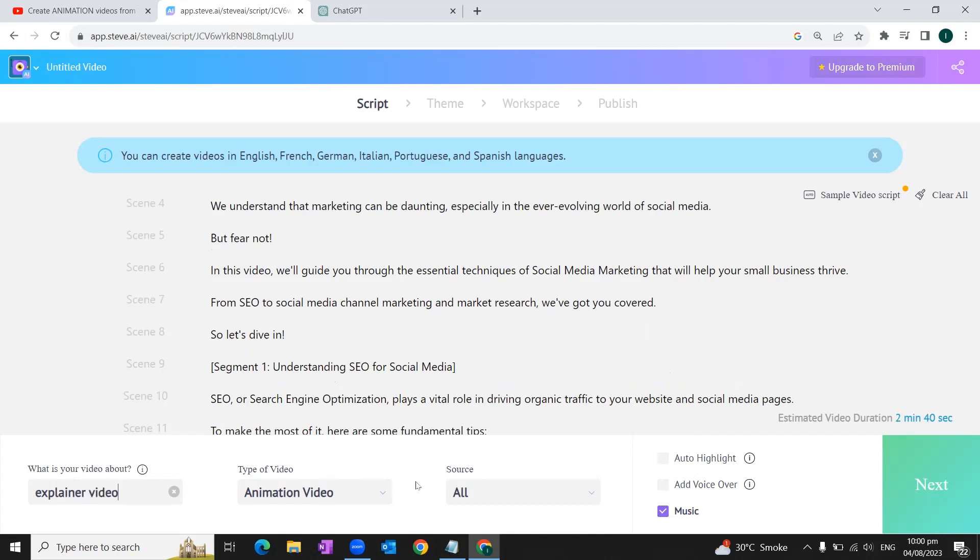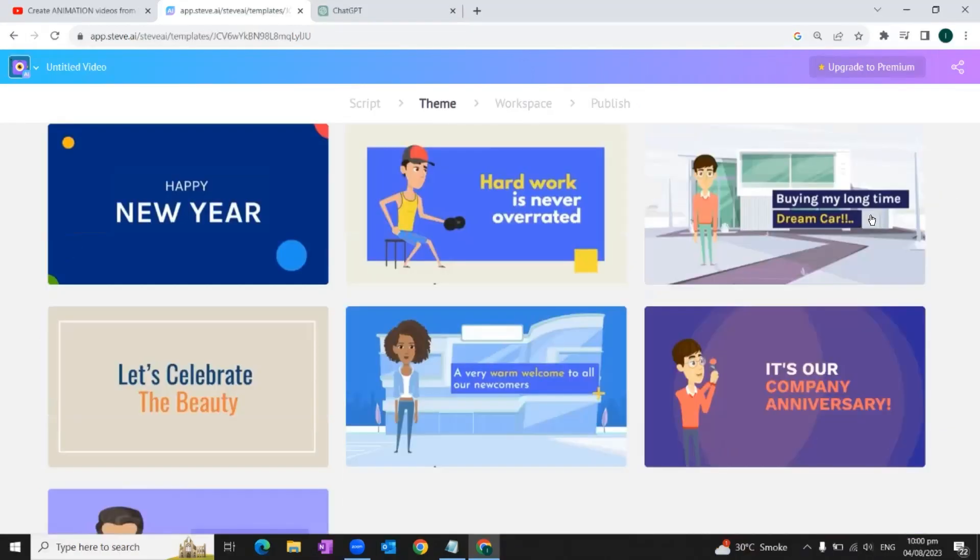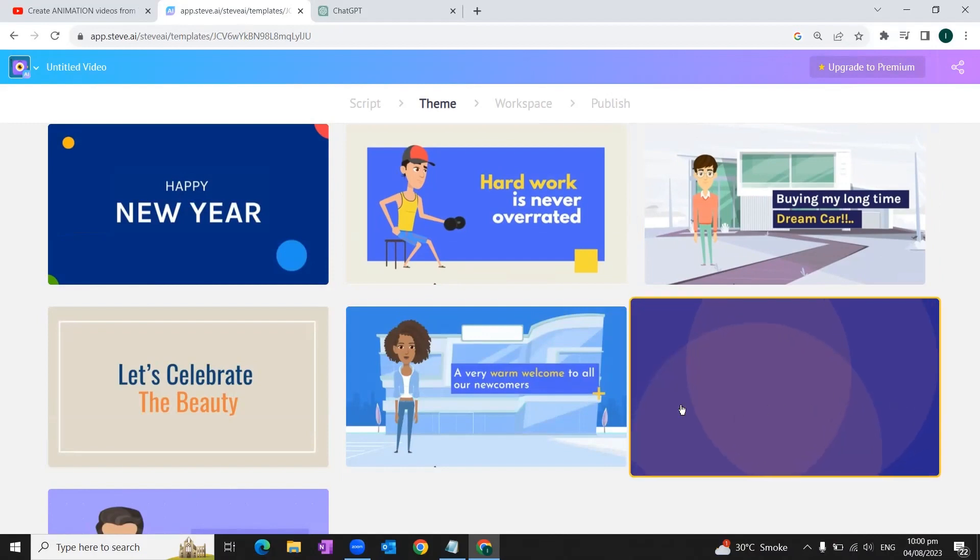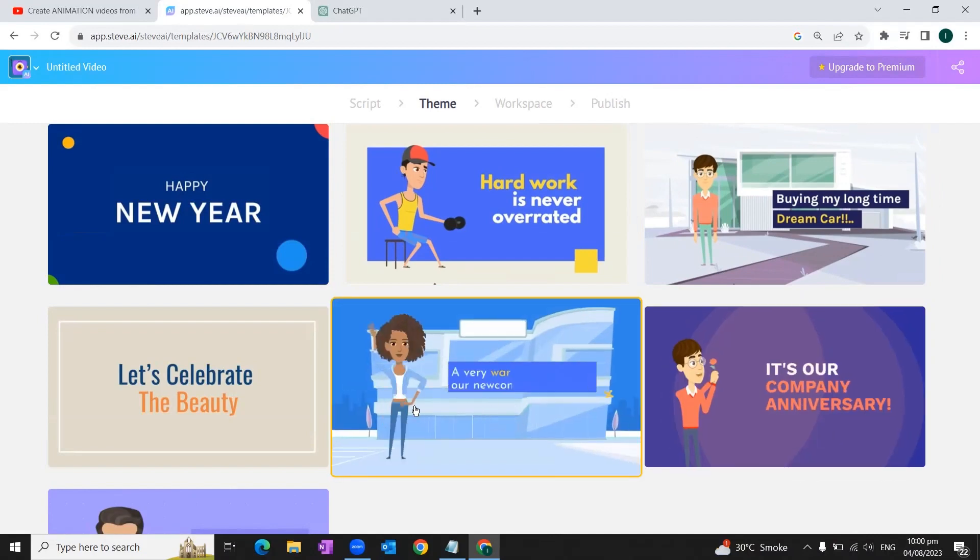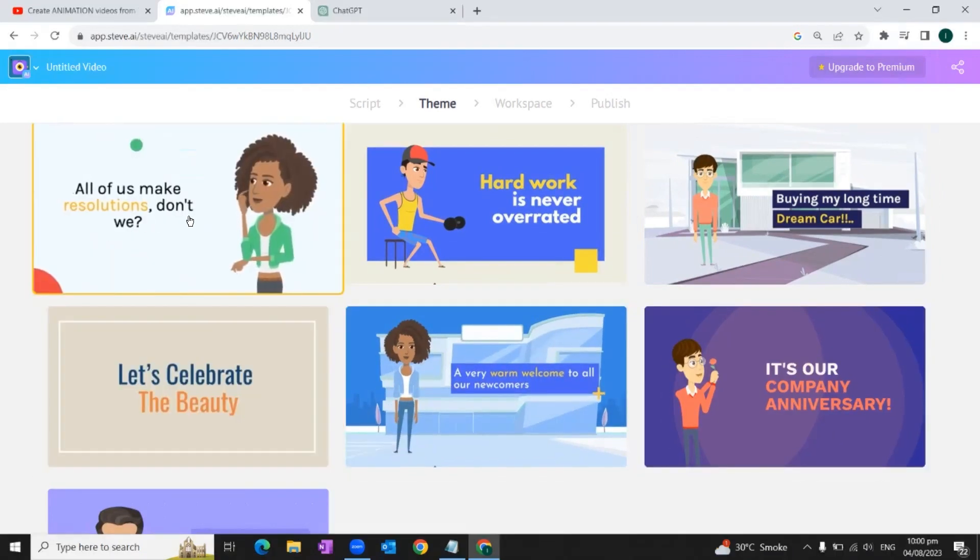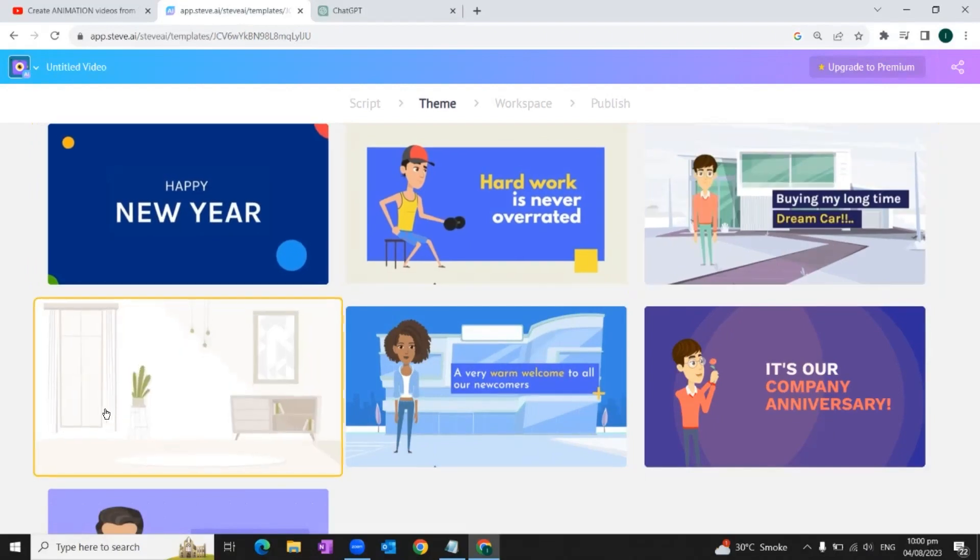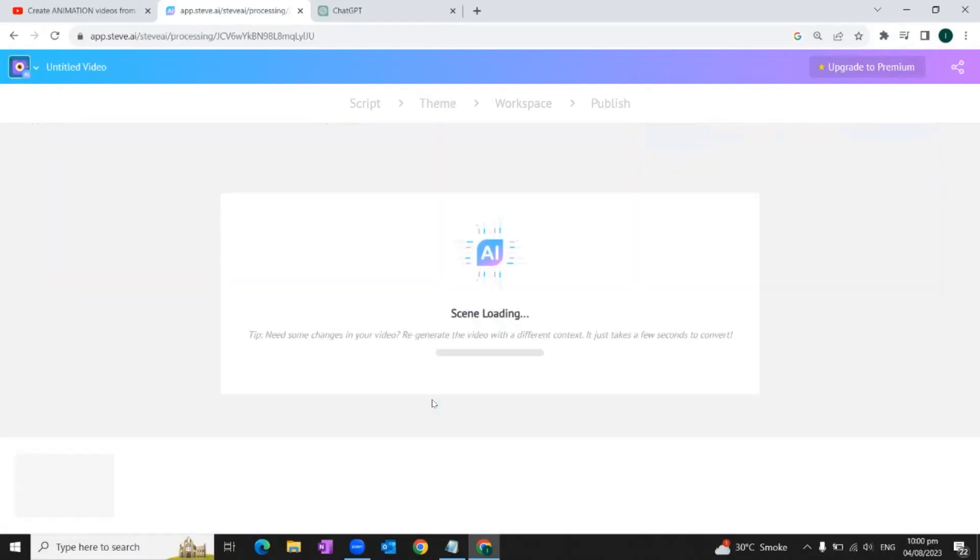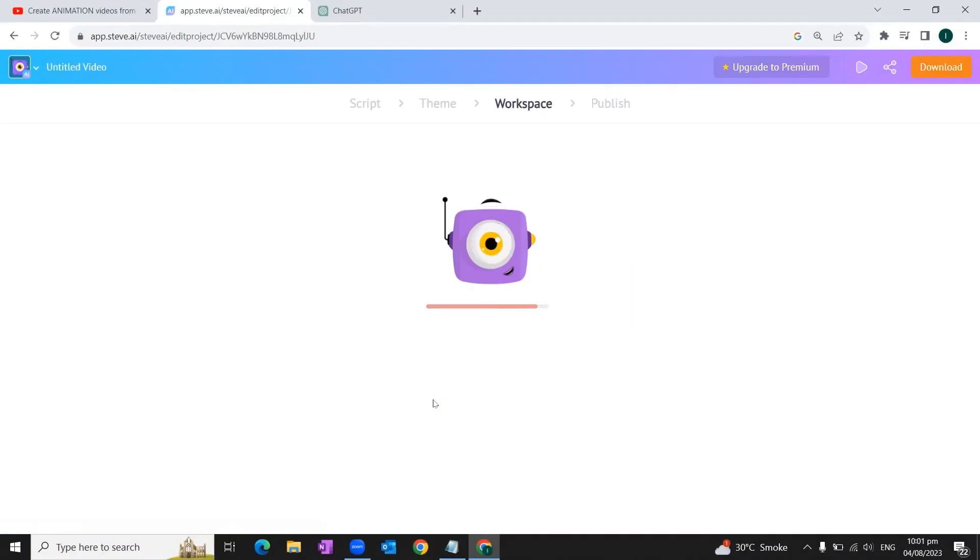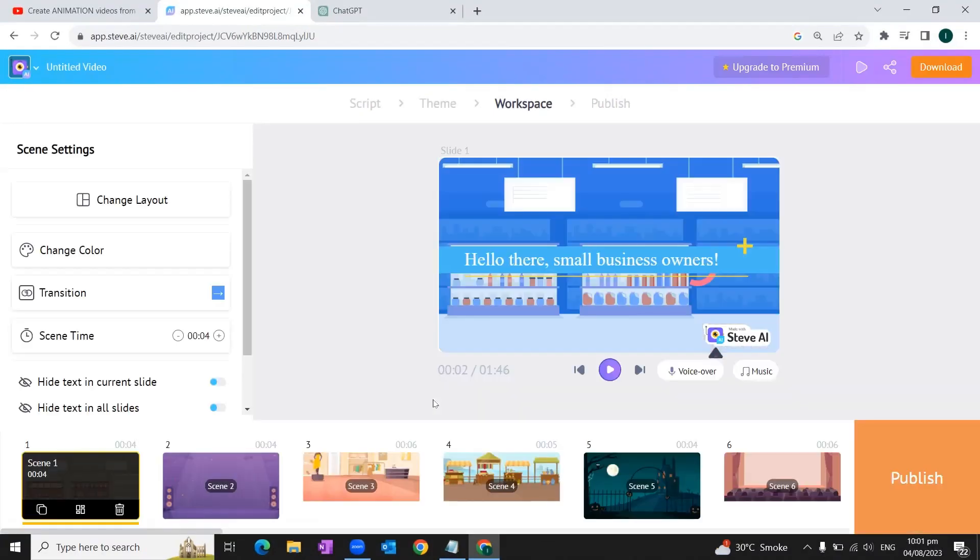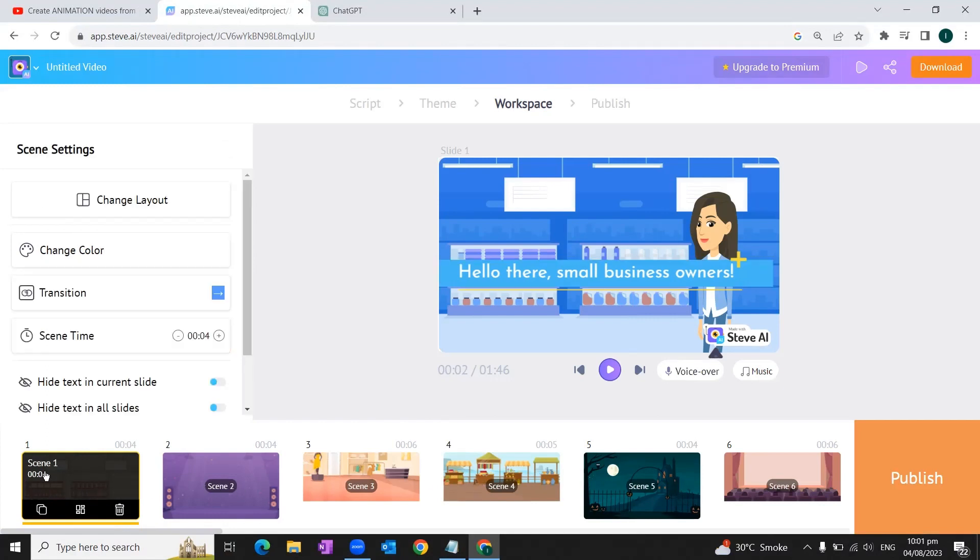And then we will go to the extreme right of the screen and we'll click next. Here it will give you some design templates. Once you hover your mouse over these templates or designs, it will also give you an overview of the design. For this video, we're going to select this design. Once we click it, it will load the scene. As you can see that our video against each scene is created.